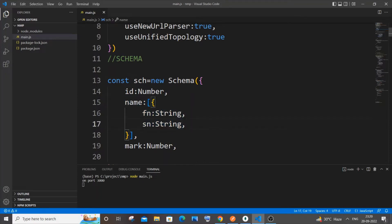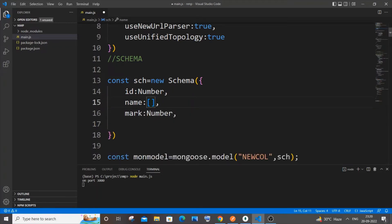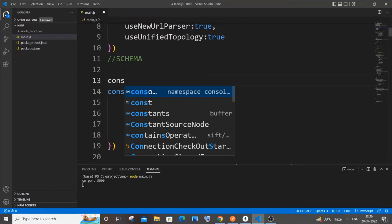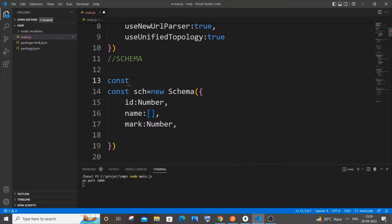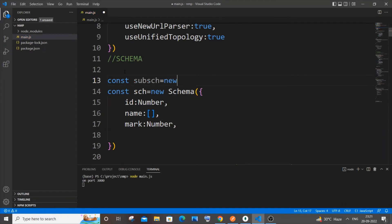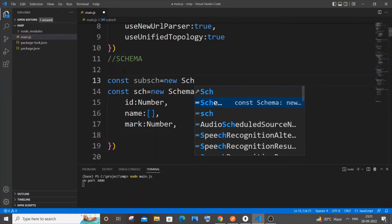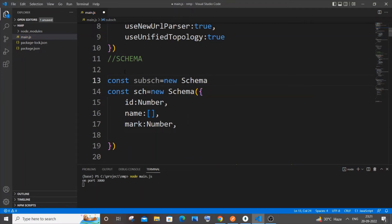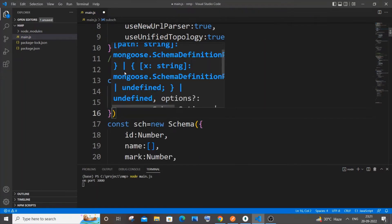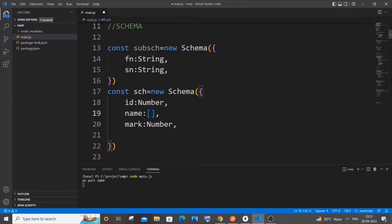Let me just cut this and go to the top. I will have a sub schema - you can name it whatever you want. Let me have it equal to new Schema, open circular bracket, and let me just paste this. So I've just pasted this particular JSON which was earlier present inside my name key.